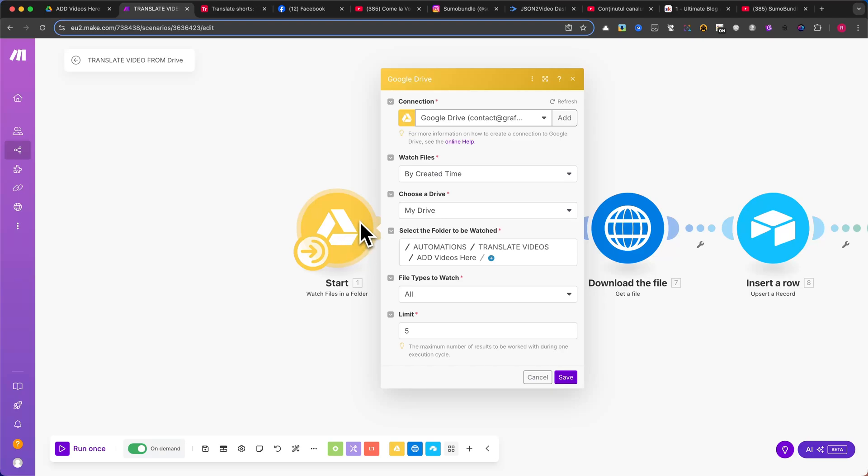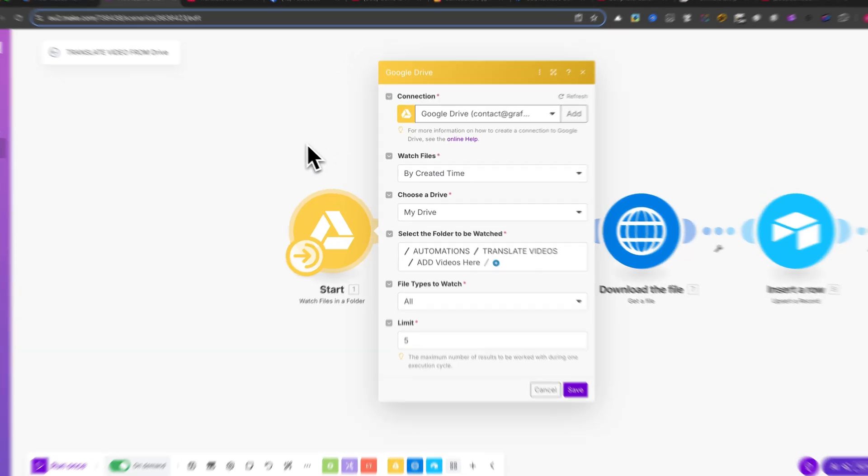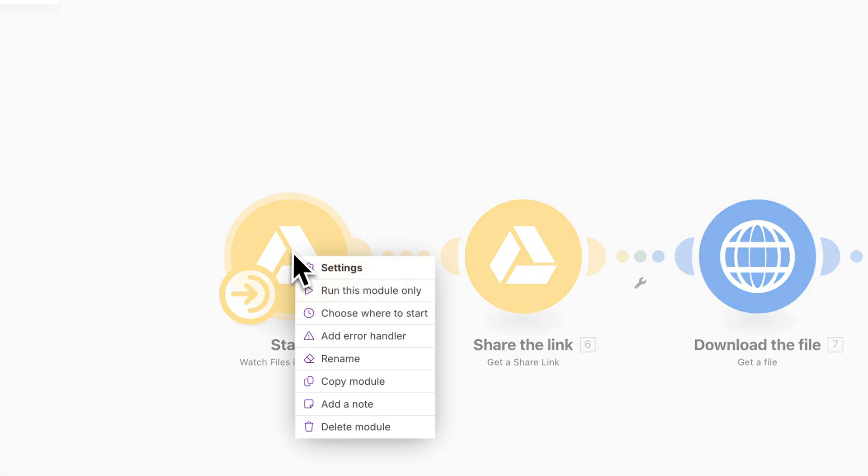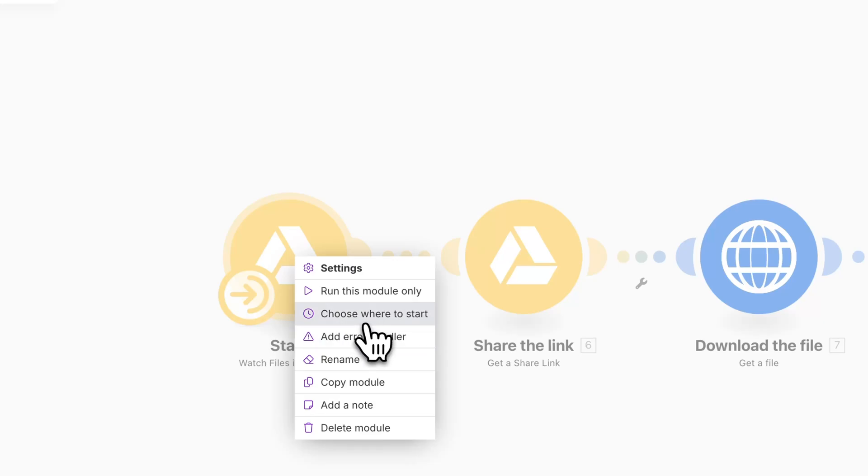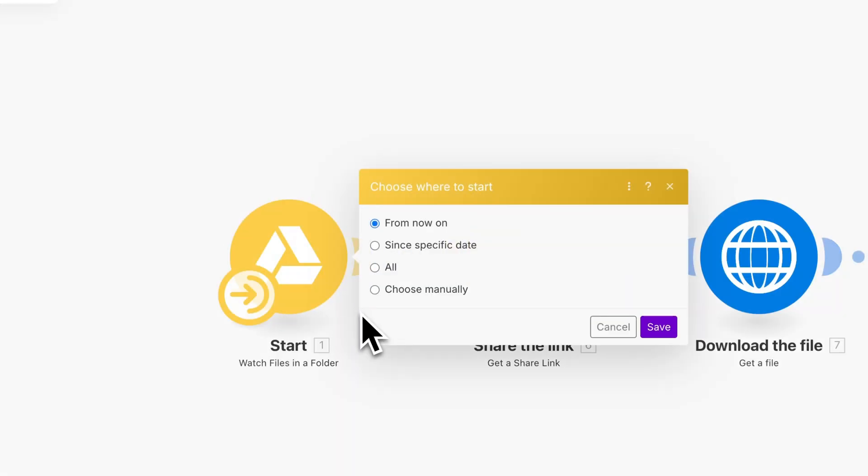In my case, I trigger the automation manually by clicking Run Once. But you can also set it to start automatically whenever a new file is added. To do this, simply right-click on the module, select Scheduling, and choose when you want it to run.